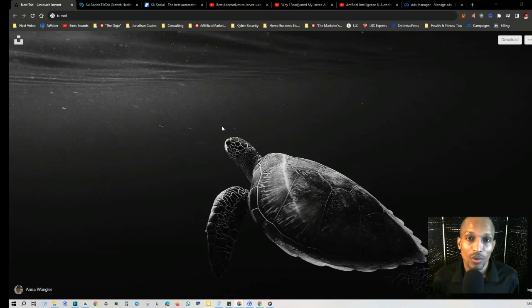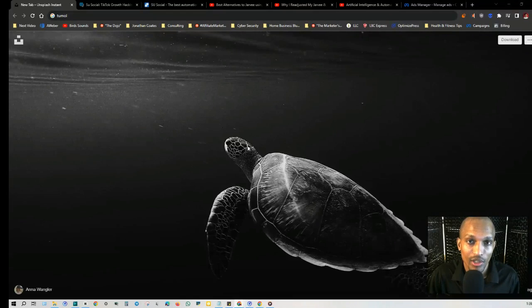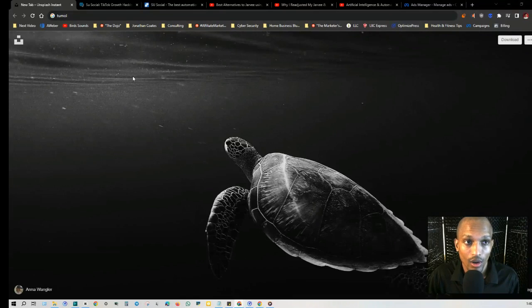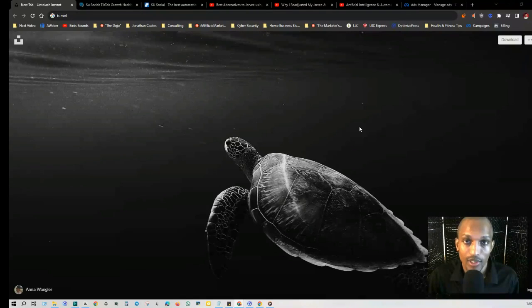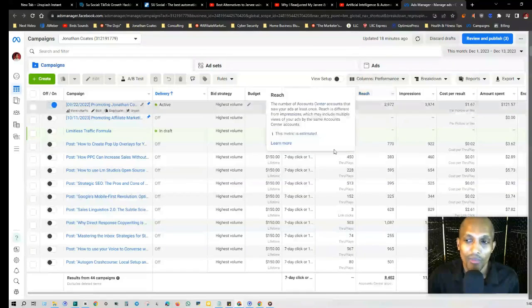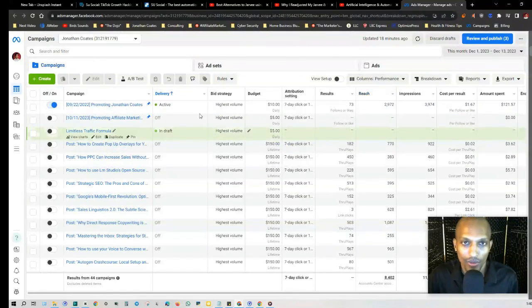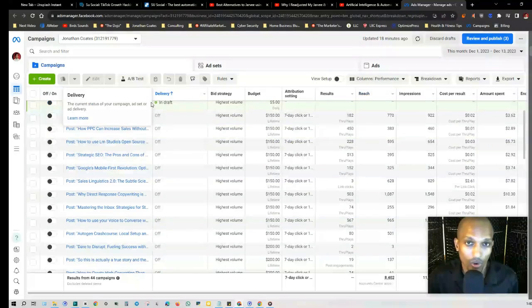Hey what's up everyone, this is Jonathan Coast. In today's free automation training, I'm talking about traffic generation and how you can leverage an automation software called Su Social for TikTok growth hacking specifically. The reason I'm discussing this is because I'm running ads on Facebook and I've been using this platform since 2017.